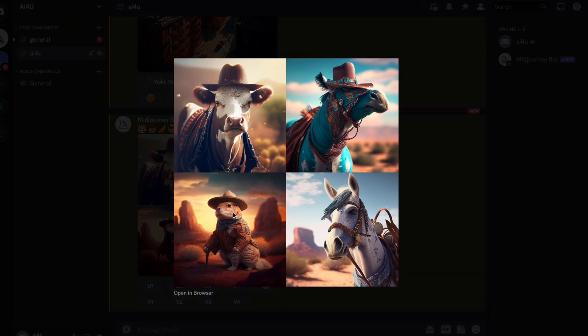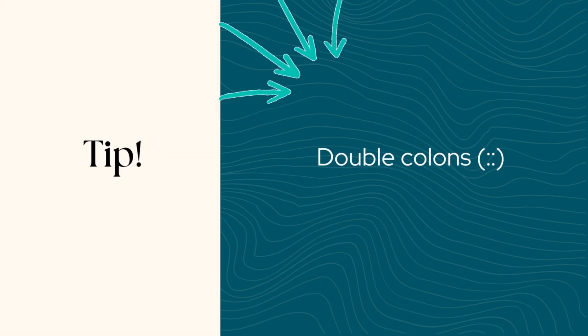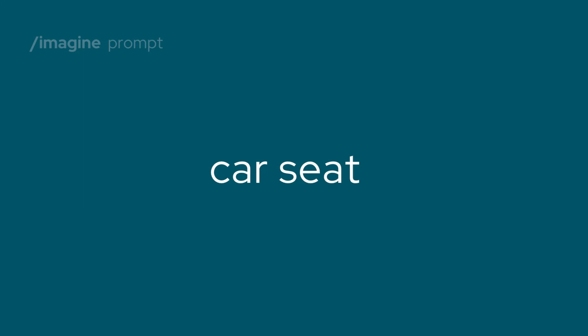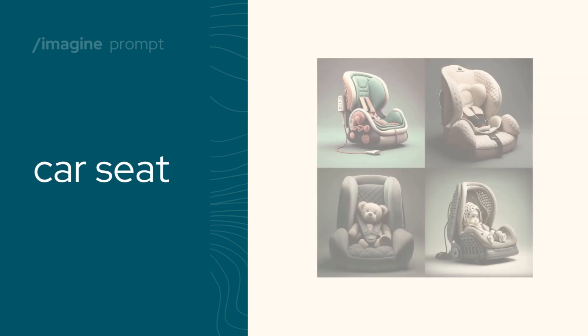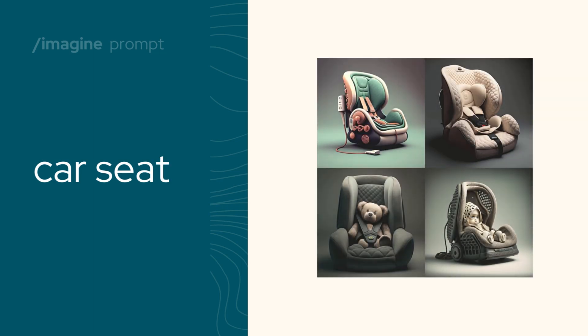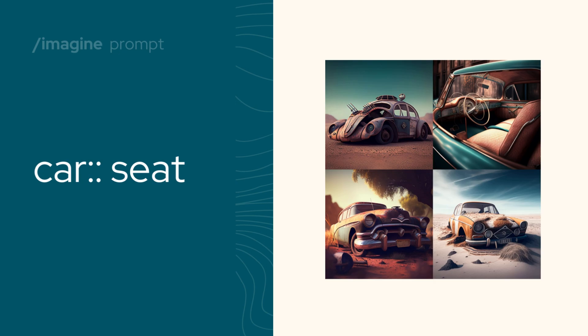And did you know that you can use double colons to separate different concepts in your prompt? Let's take car seat, for example. For this prompt, the words are considered together, and the mid-journey bot produces images of a car seat for kids. If the prompt is separated into two parts, both concepts are considered separately, creating a picture of, well, you tell me.